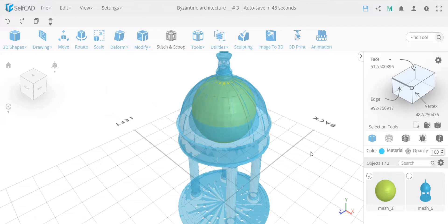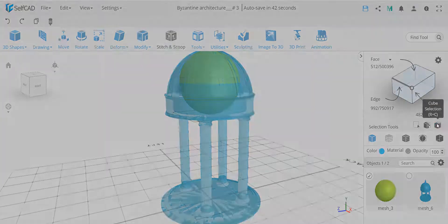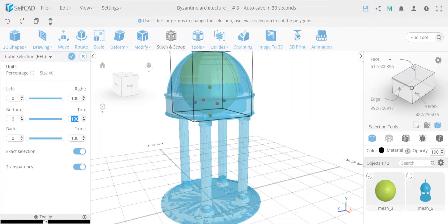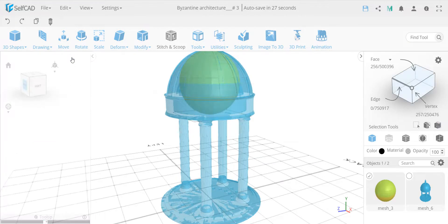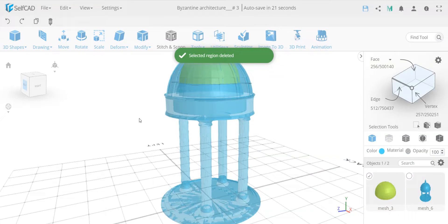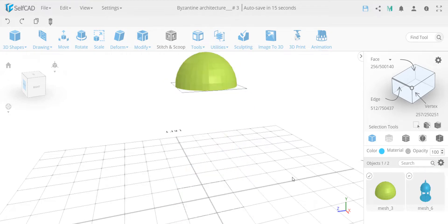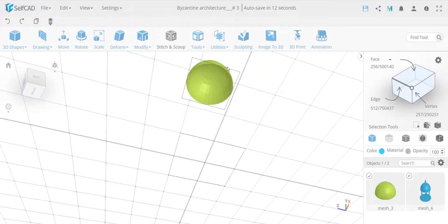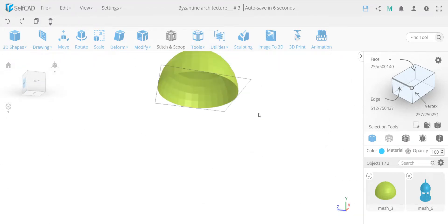Before I do anything, I forgot - I actually need only half of the sphere. So I'm going to use our friendly cube selection and move from the top by 50 units - which is the same as 50 percent here since the size is 100 - and simply click delete to remove that half. As you can see, this doesn't have any volume or thickness, so it's not printable yet.